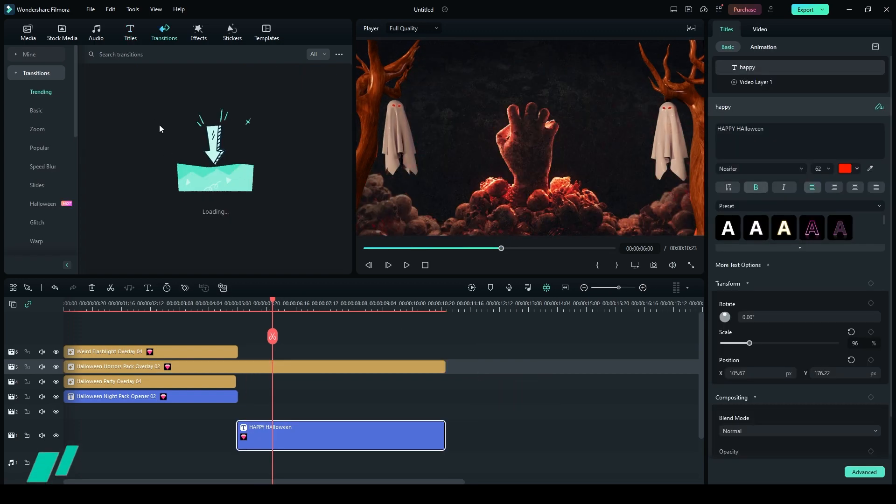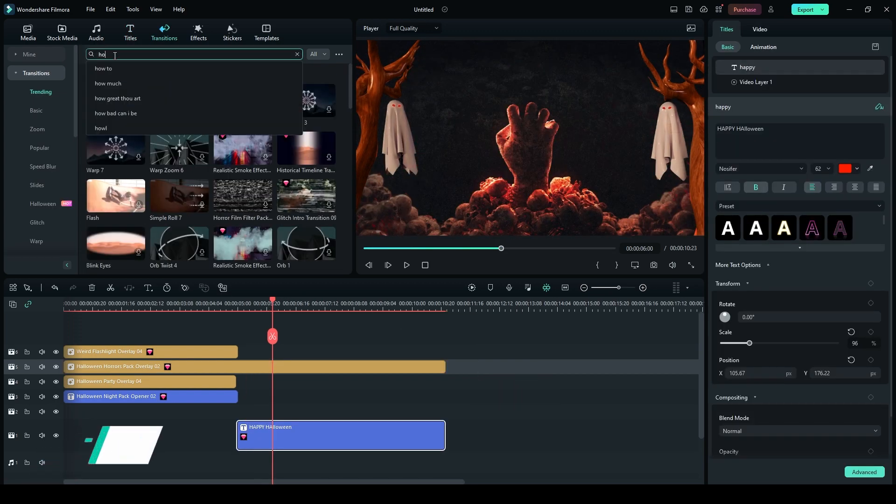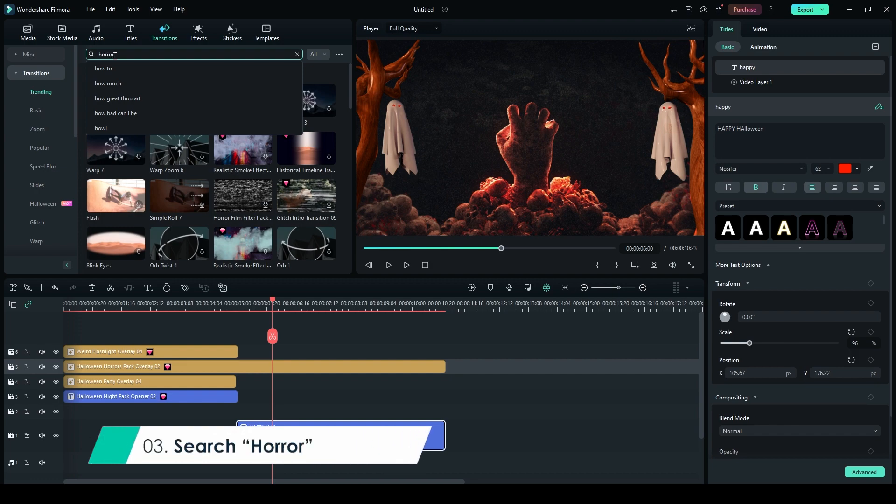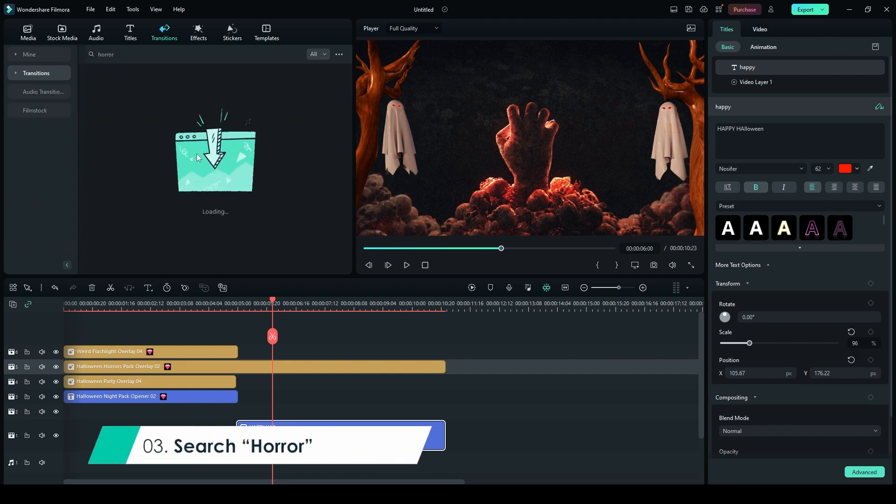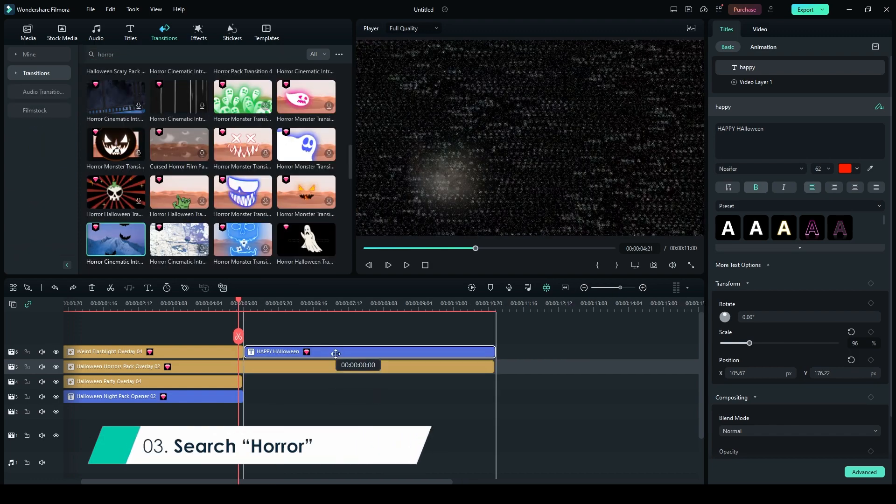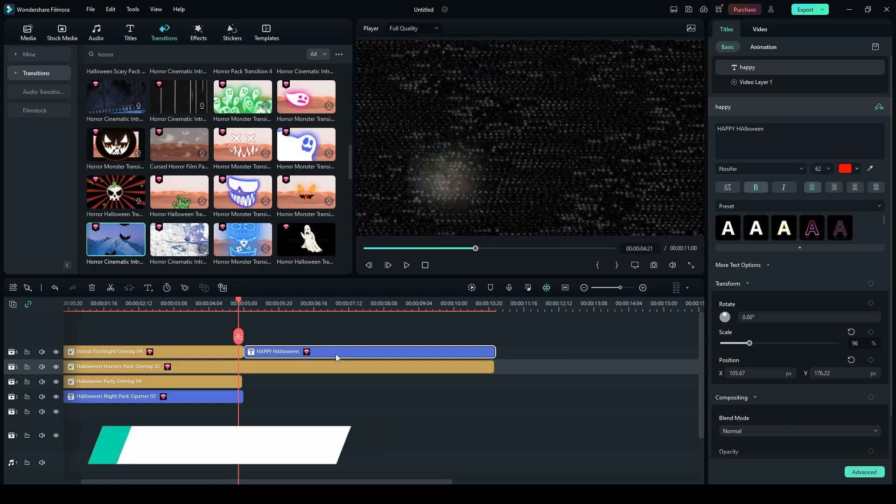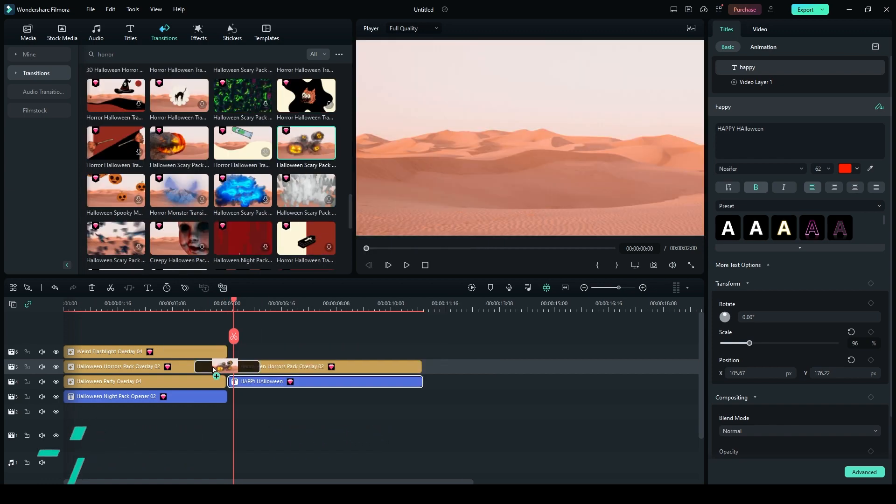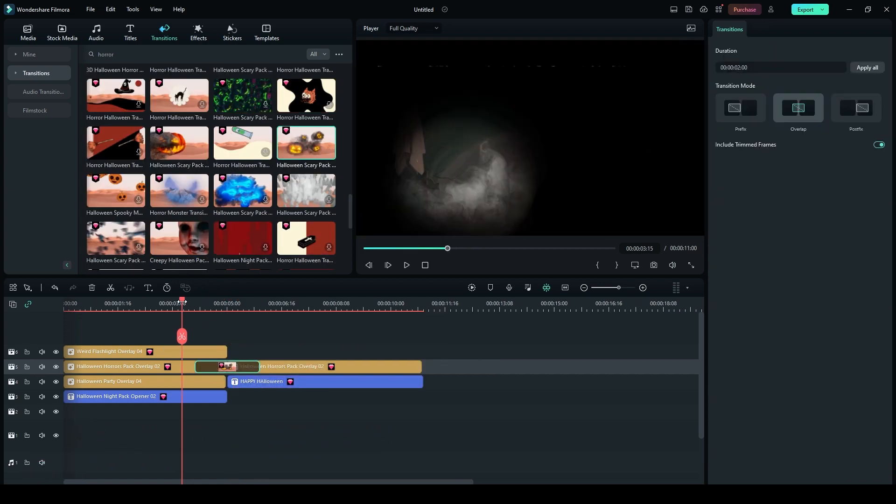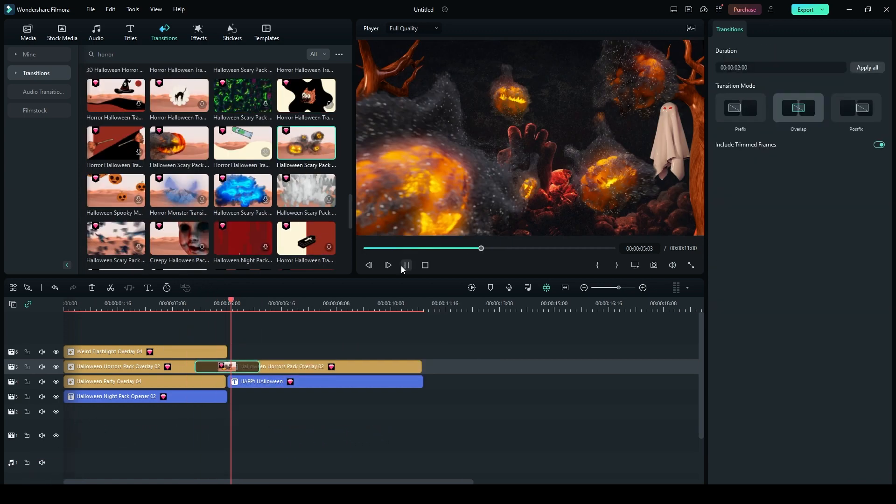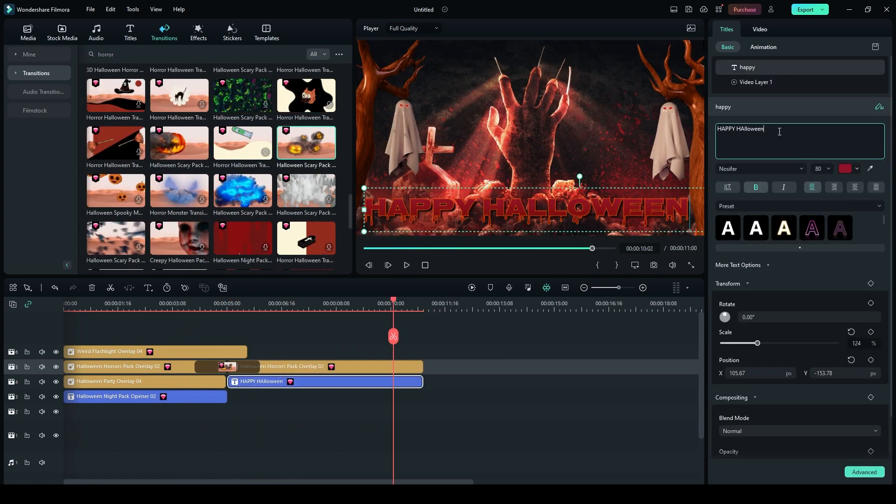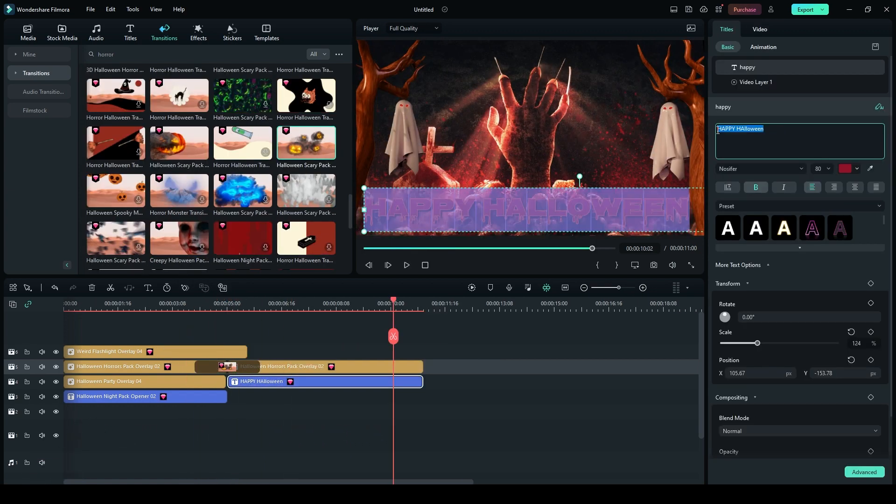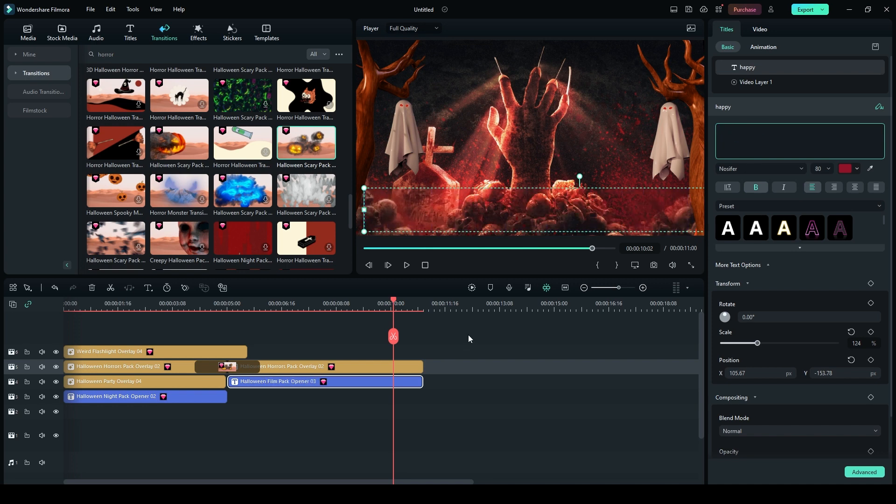Step 3. In the Transition section, search for Horror. Place Halloween Film Pack Opener 3 on Layer 6. Drag and drop Halloween Scary Pack Transition 8 between the two layers on Track 5. Delete the title in the Title Bar of Halloween Film Pack Opener 3.